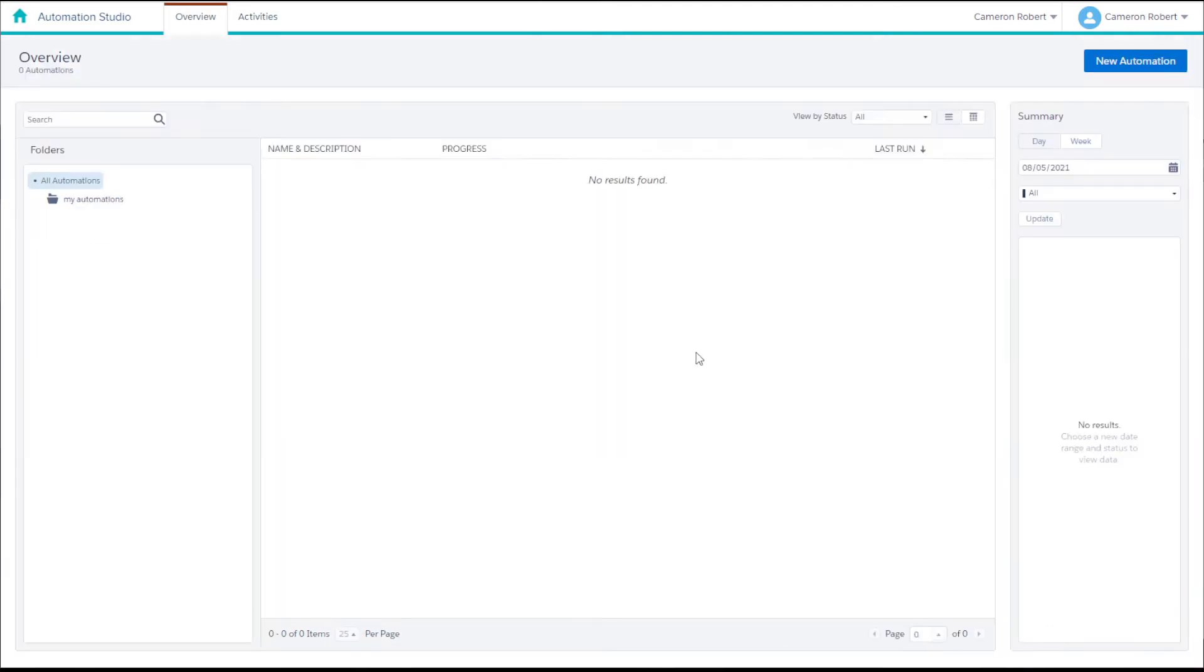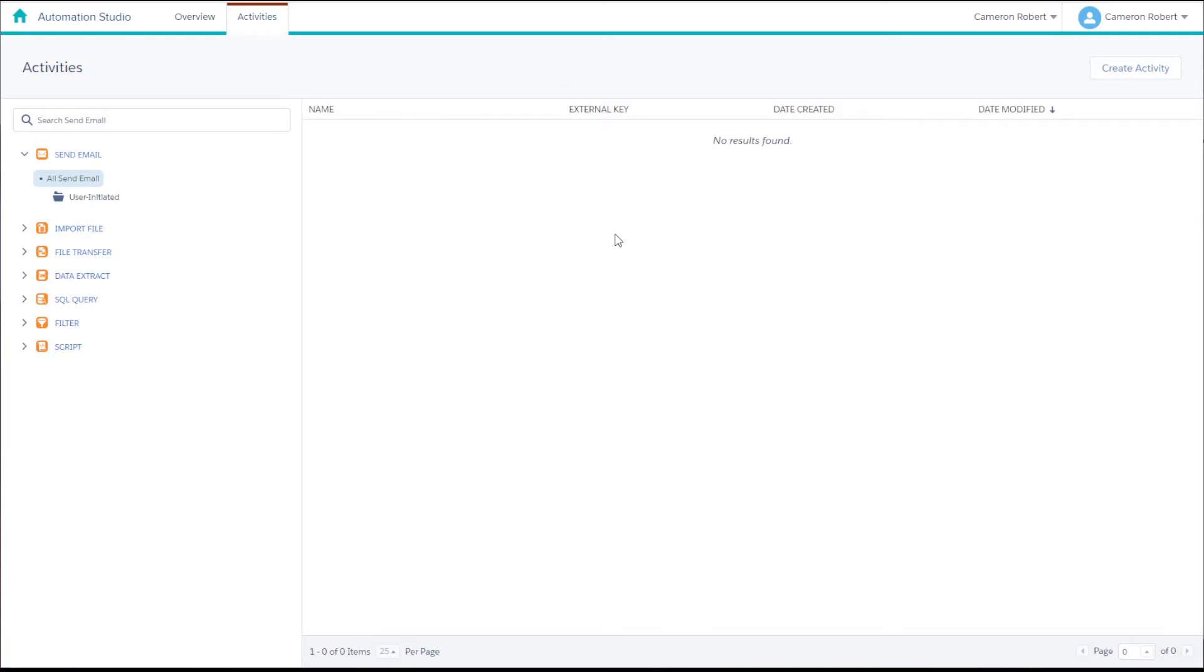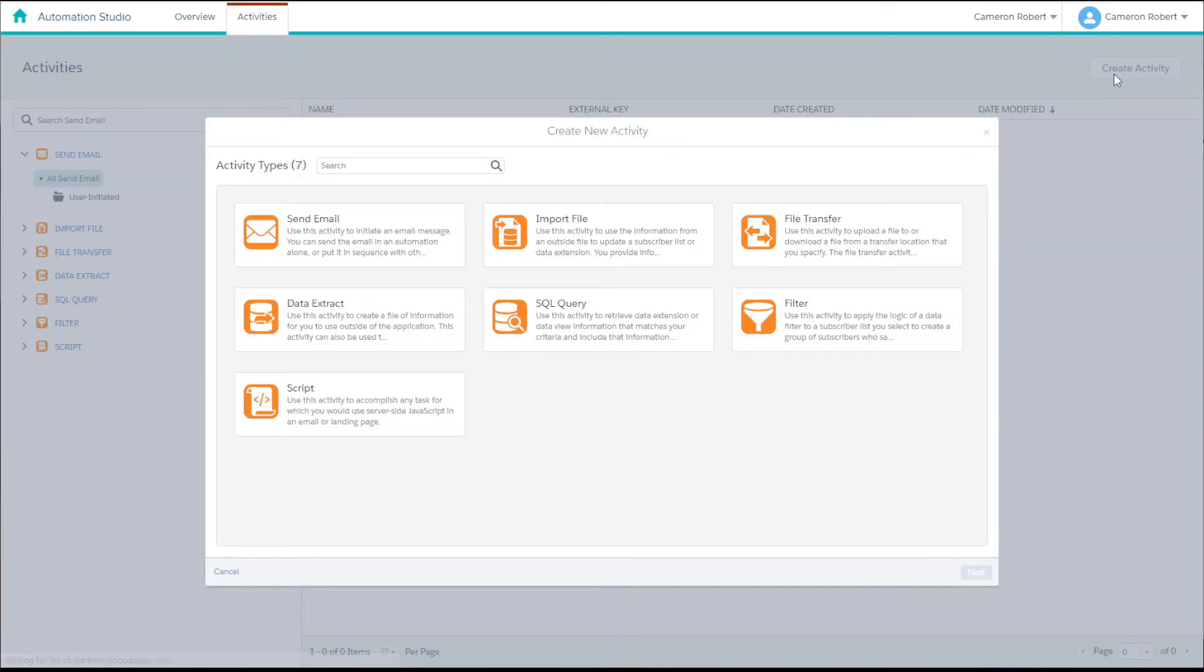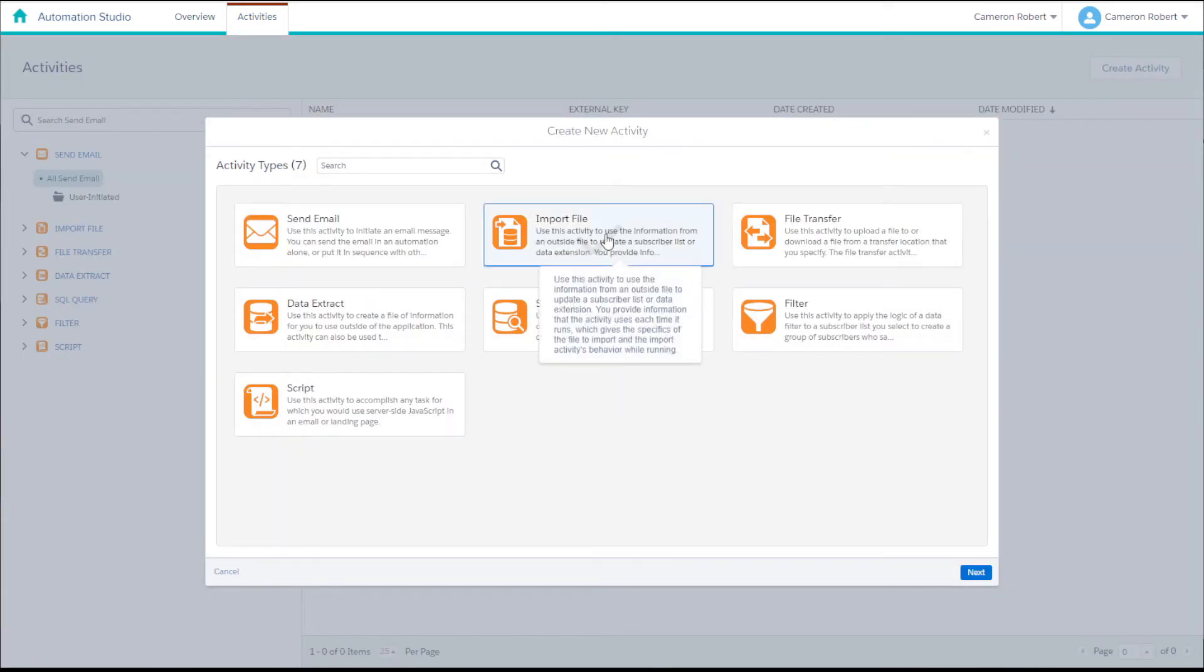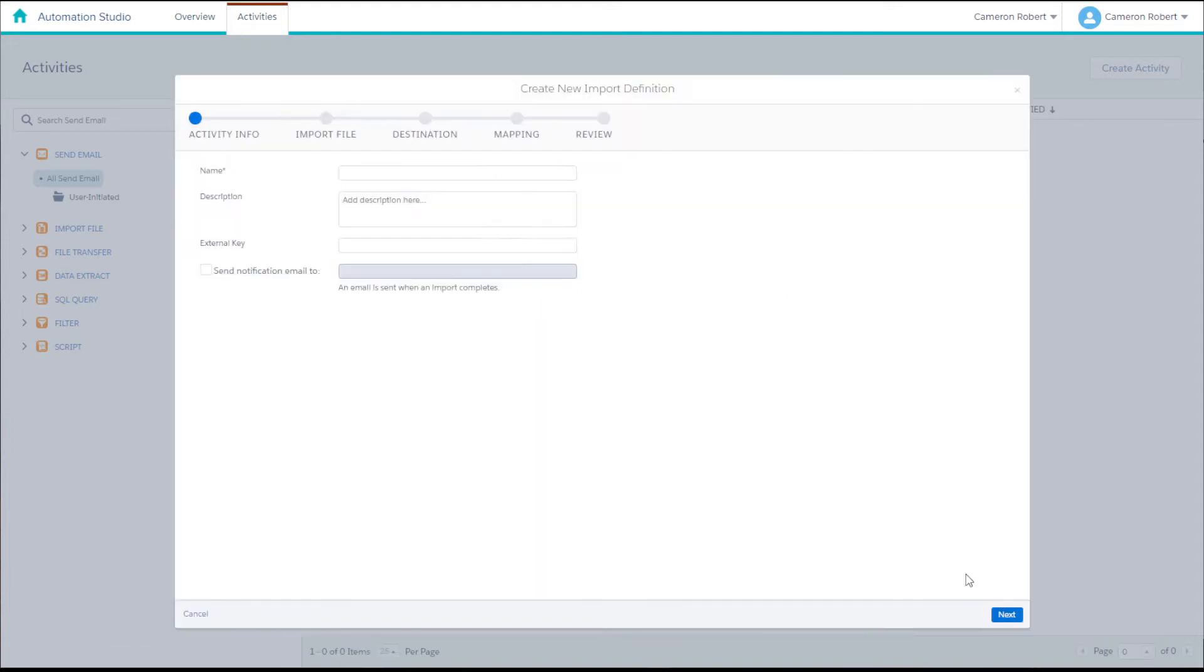Now we can go into Automation Studio and navigate to the activities tab and press the create activity button. We'll choose the import file activity and click next. We can give our activity a name and then press next.